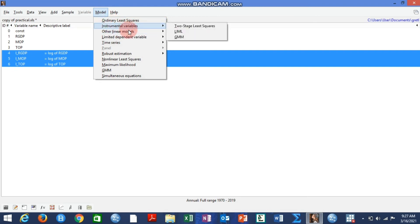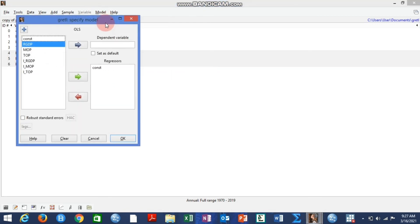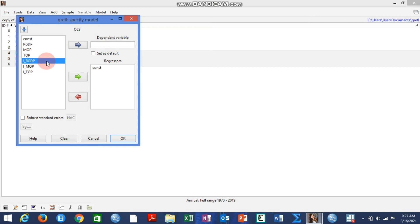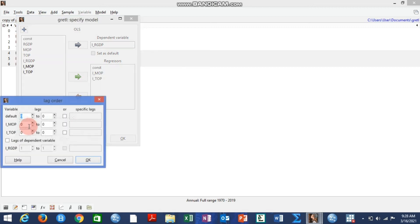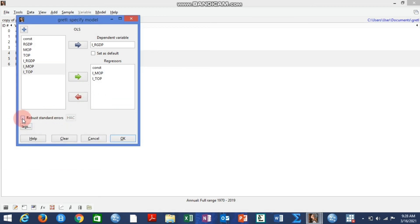OLS — ordinary least squares — is the fundamental option. Click on Ordinary Least Squares and a dialogue box will appear. Since we are working with log variables, select the dependent variable, which is log of GDP, and add the others as regressors. You can also set robust standard errors, configure lags if needed, and then click OK.